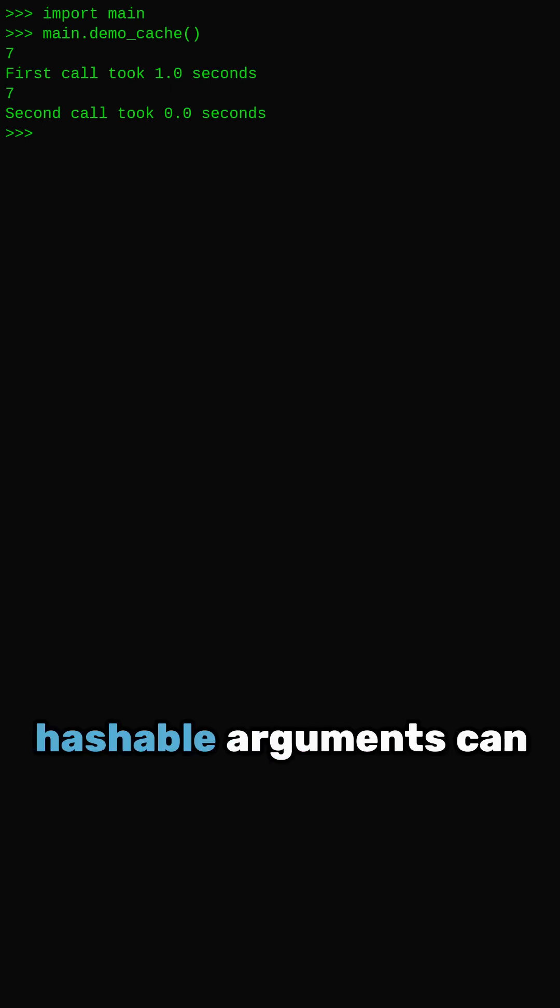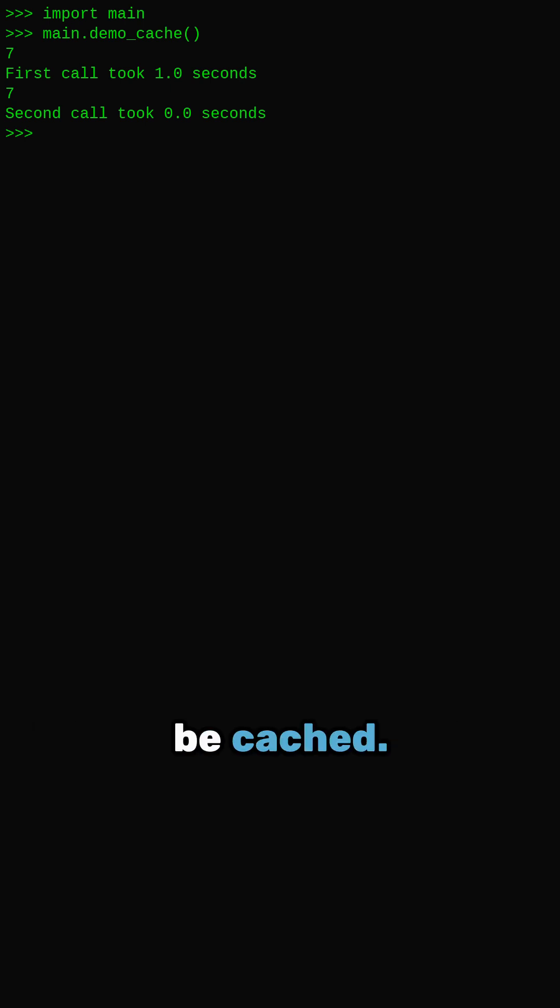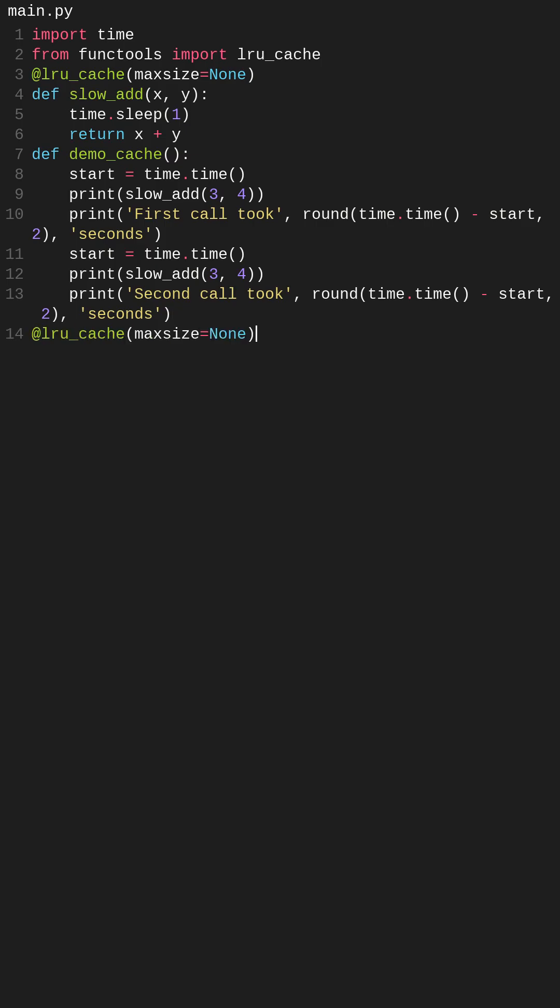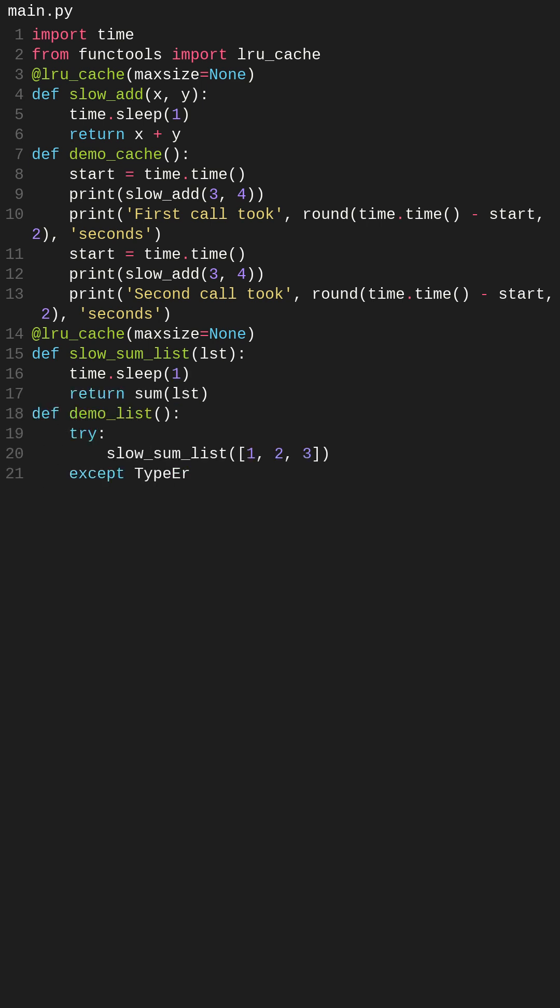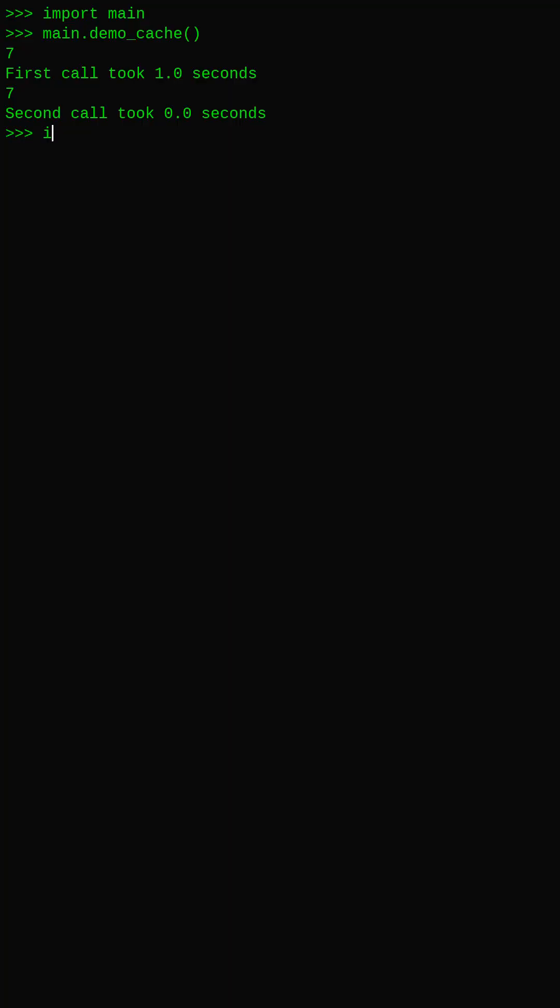only hashable arguments can be cached. Let us run this and see what happens.